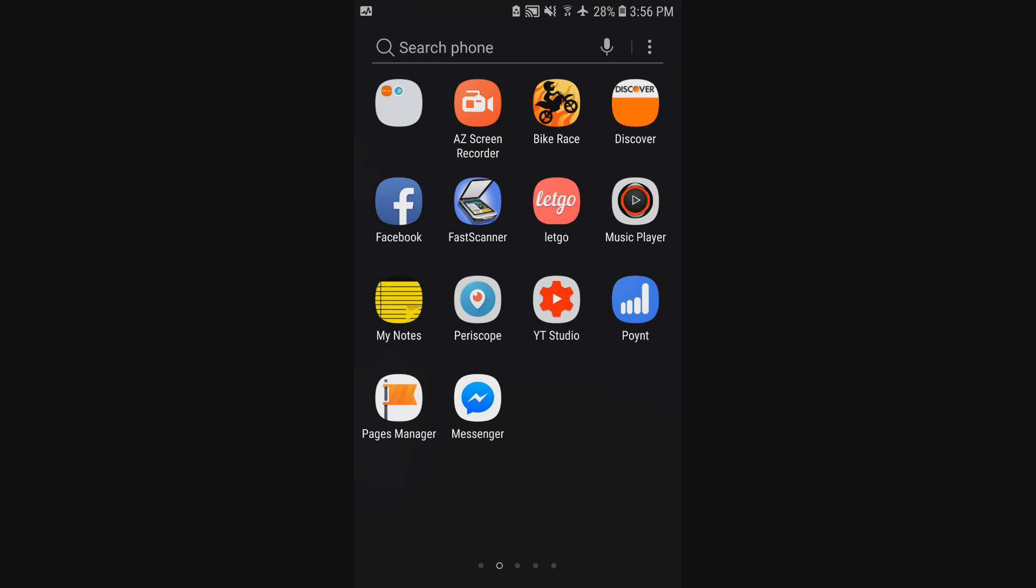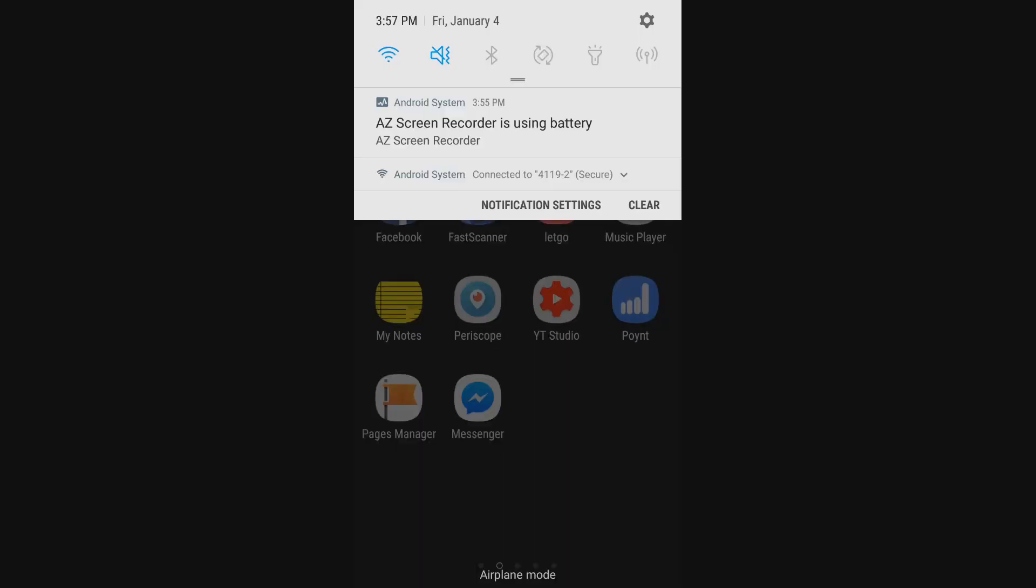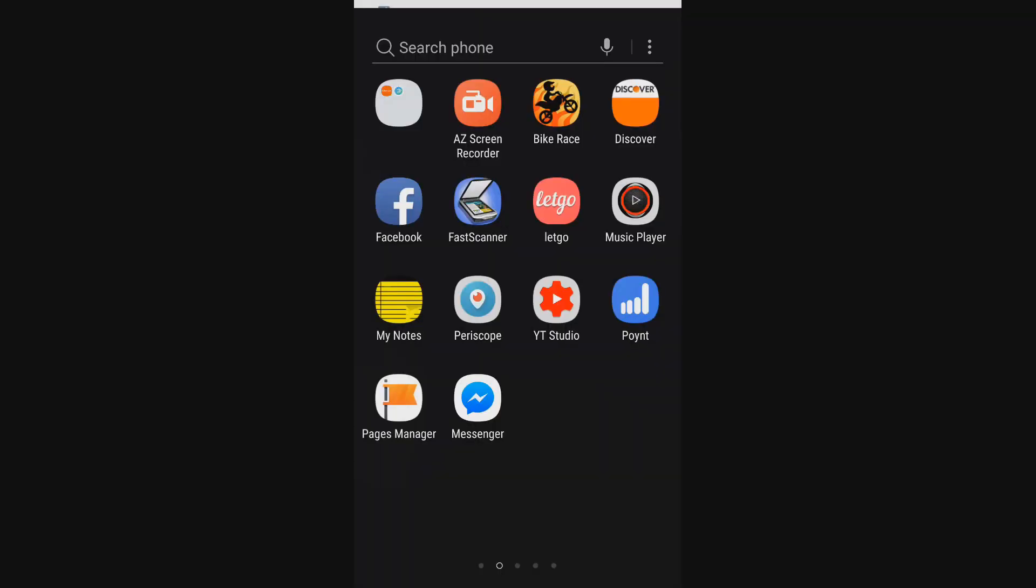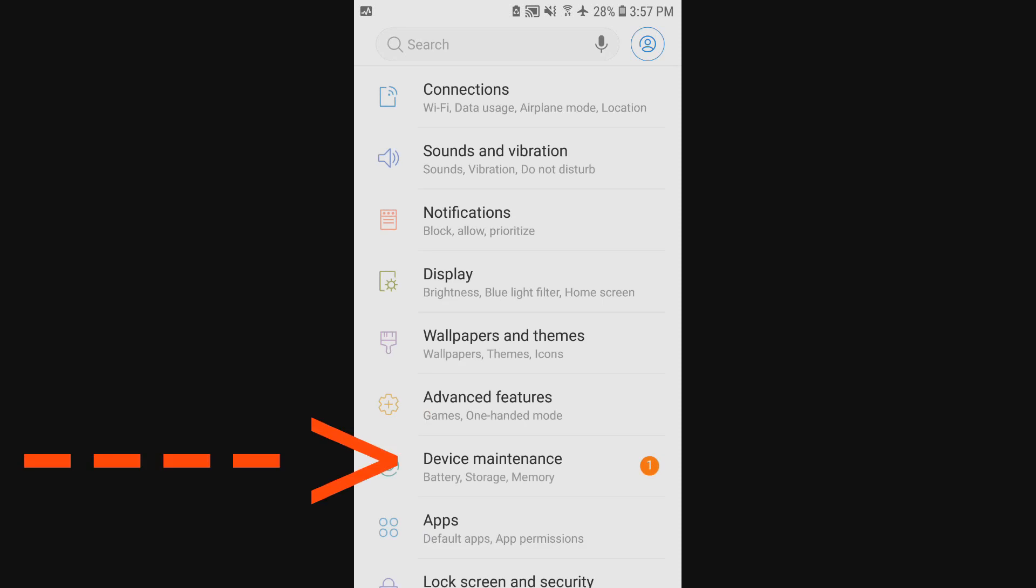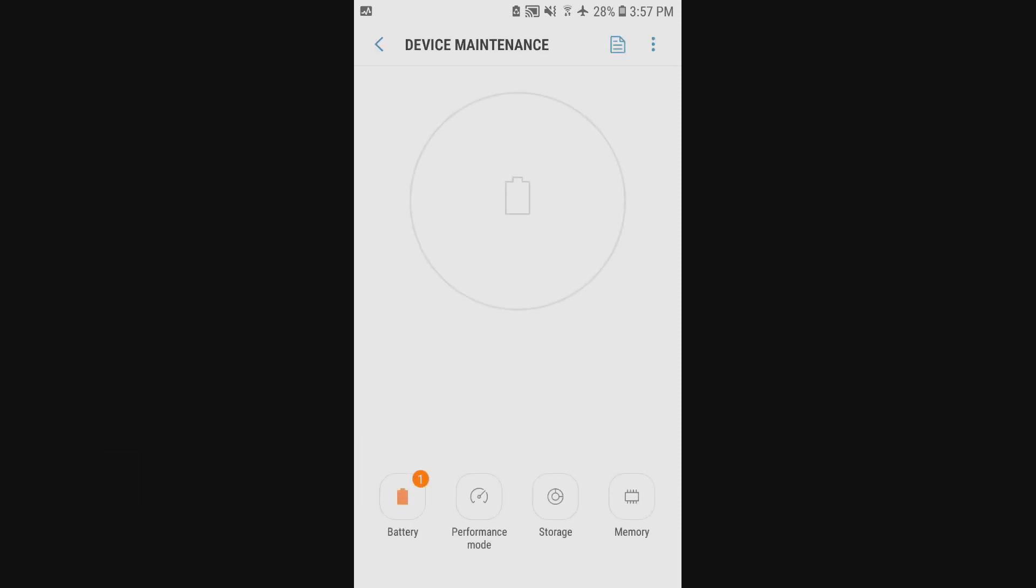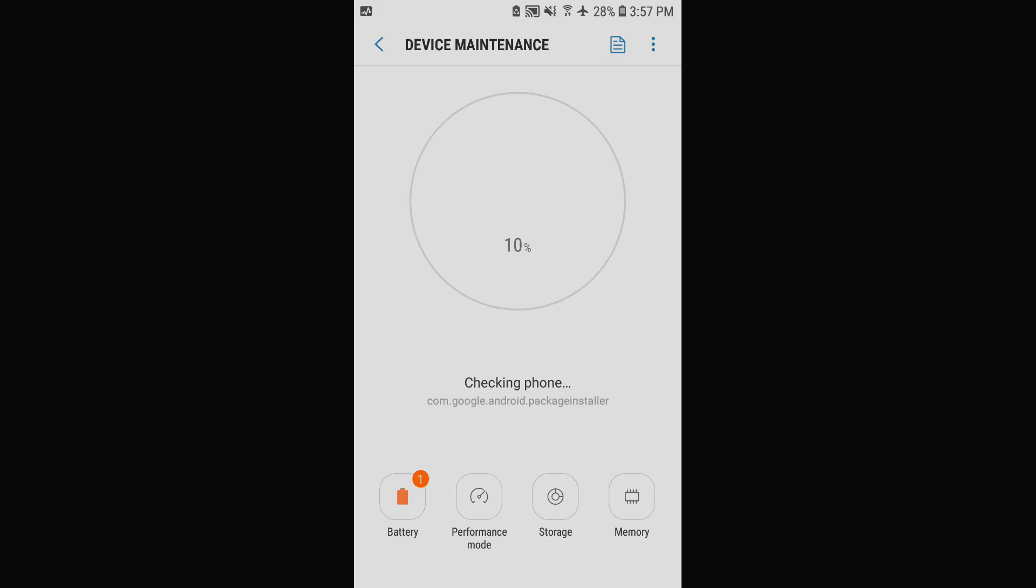So you're going to go up to the settings menu and go to device maintenance and you're going to run a diagnostic test that's going to allow you to save one to two to even five gigs because we know a lot of people don't have the option of upgrading every single year.